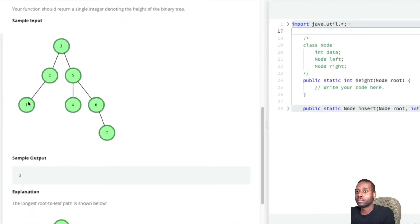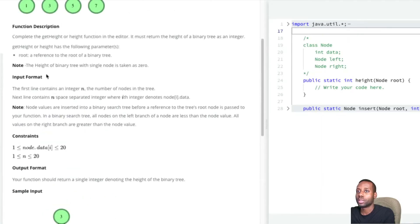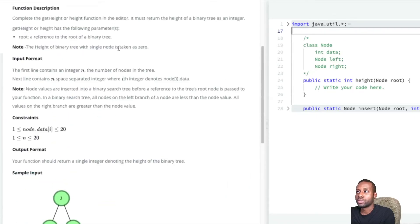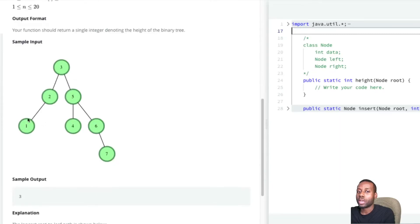Now let's do the second example. Node 1 does the same thing — gets negative one and negative one from its null children, does plus one, and gets a height of zero. Node 1 returns zero to node 2. Node 2 returns a height of 1 to node 3.